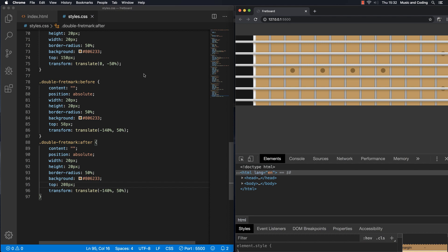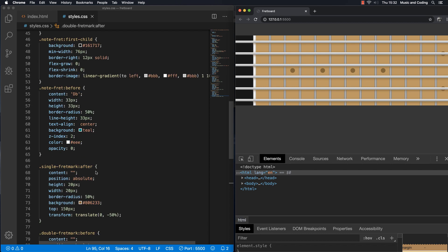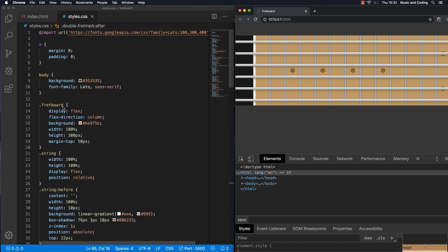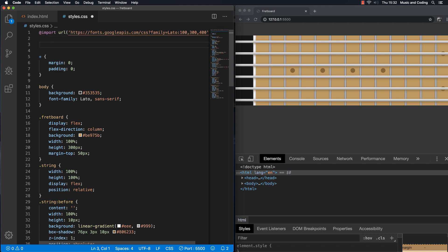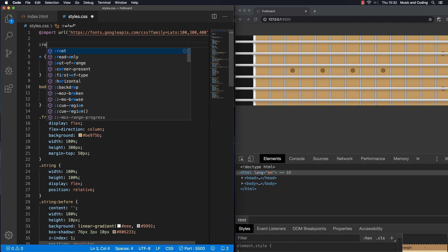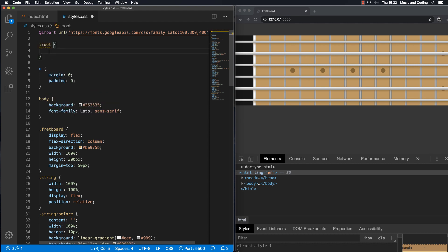Let's move on and make this more dynamic. I'm going to take some of these values and put them in CSS variables at the top. We'll keep all the variables inside the colon root selector, and we'll be able to control and read those with JavaScript later on.